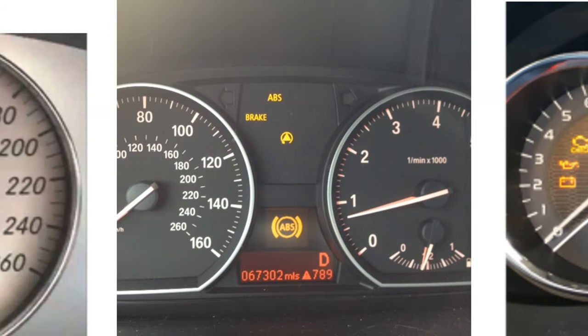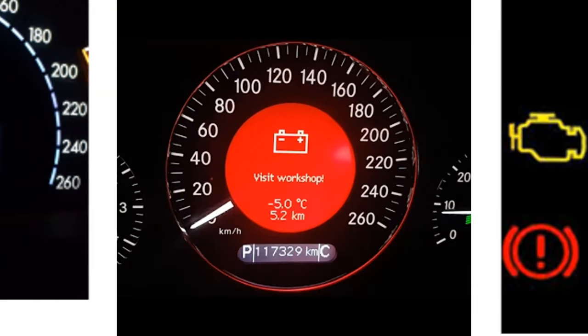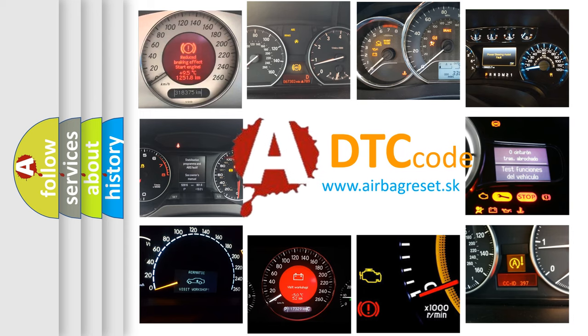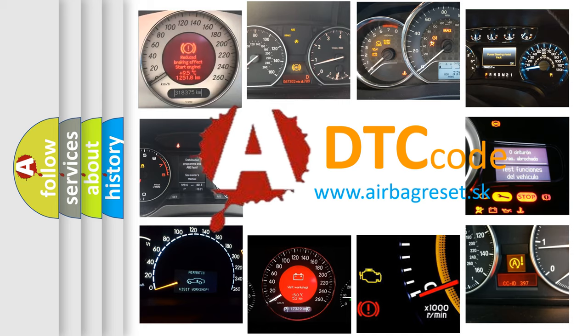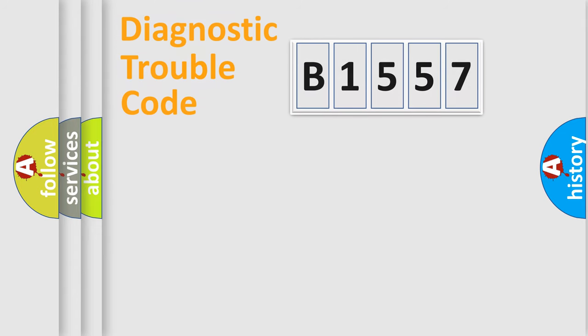How is the error code interpreted by the vehicle? What does B1557 mean, or how to correct this fault? Today we will find answers to these questions together.